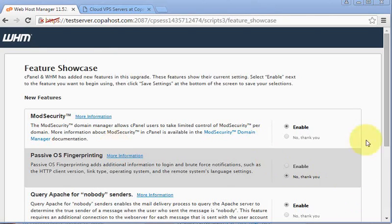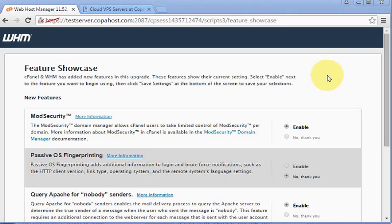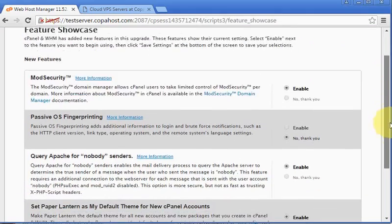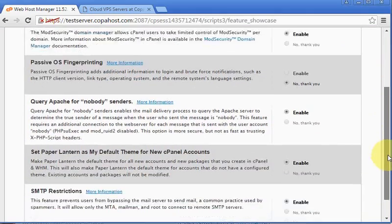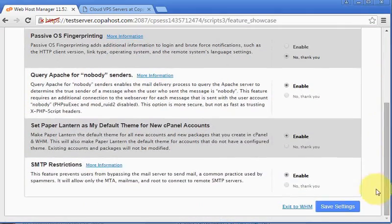Okay, now we have some more configurations. I also advise you not to change anything. These default configurations are the best in my opinion. So we're just going to skip this and save settings.